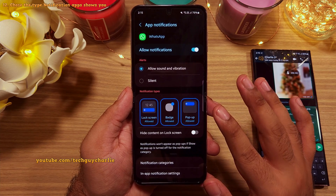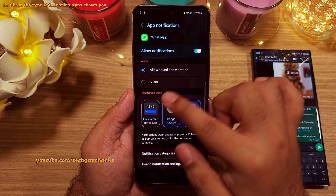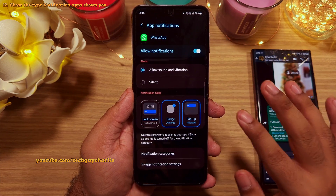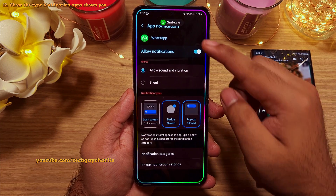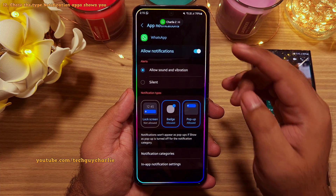Here you'll see an option to configure which types of notifications the app is allowed to send you. For example, we can disable the lock screen notifications for WhatsApp. If I send a message, you will see that the phone shows the pop-up notification,